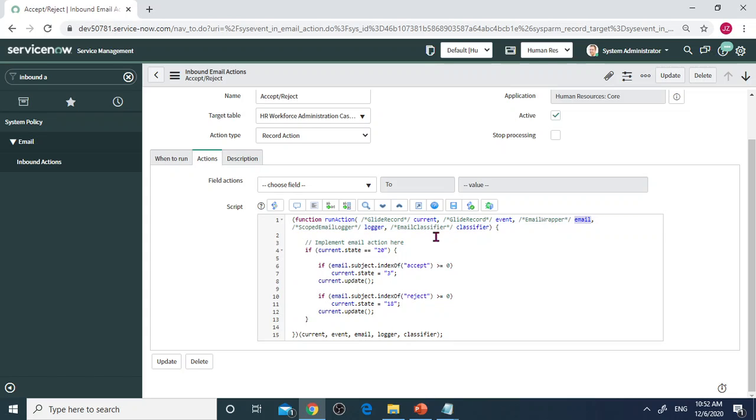Then this is the script I created. The first one, I set up the email action here.